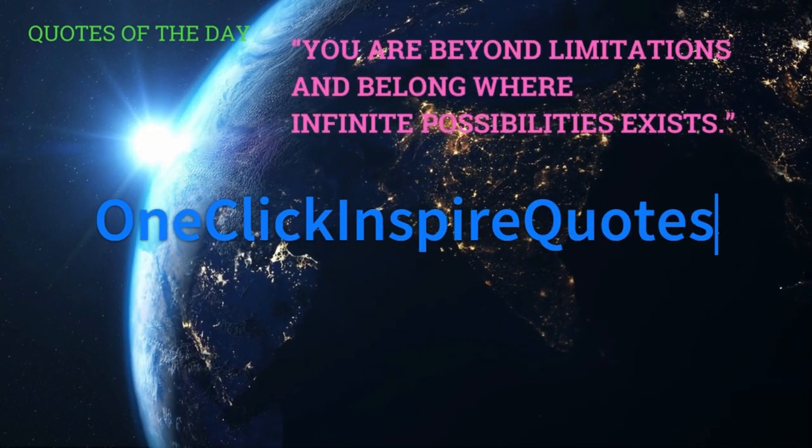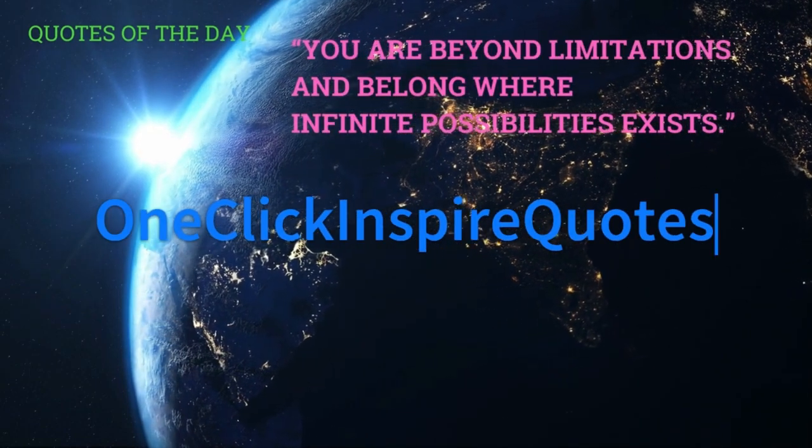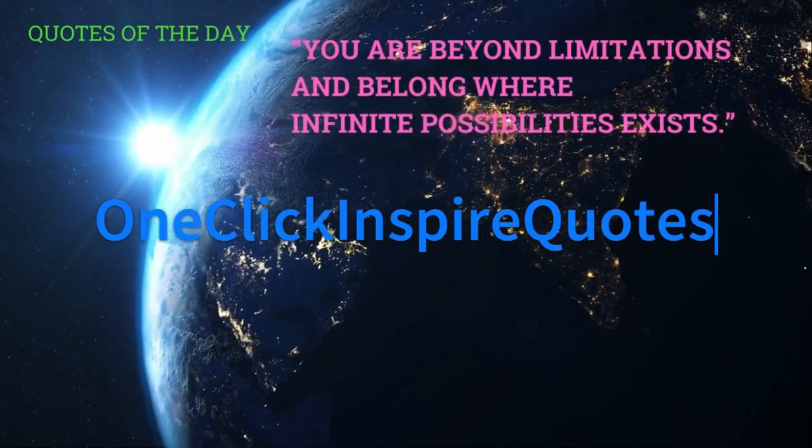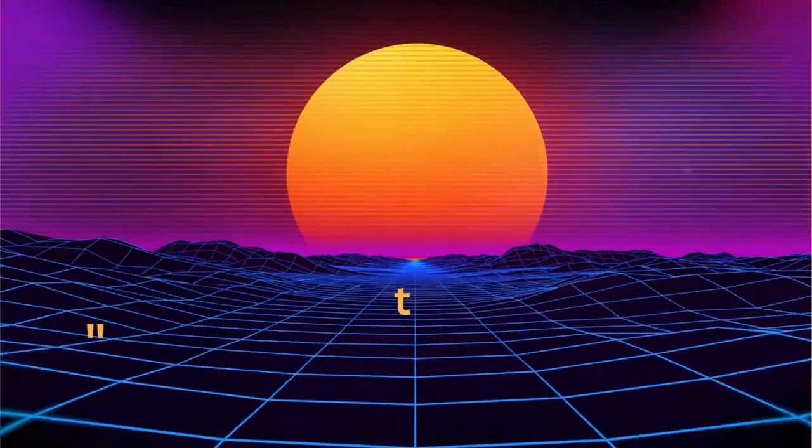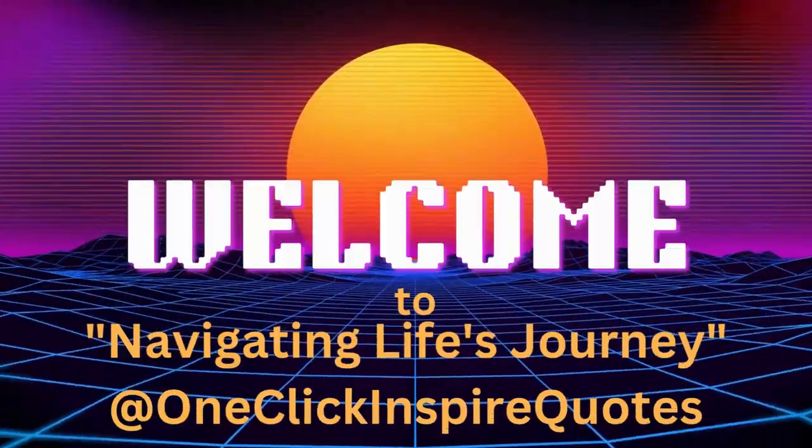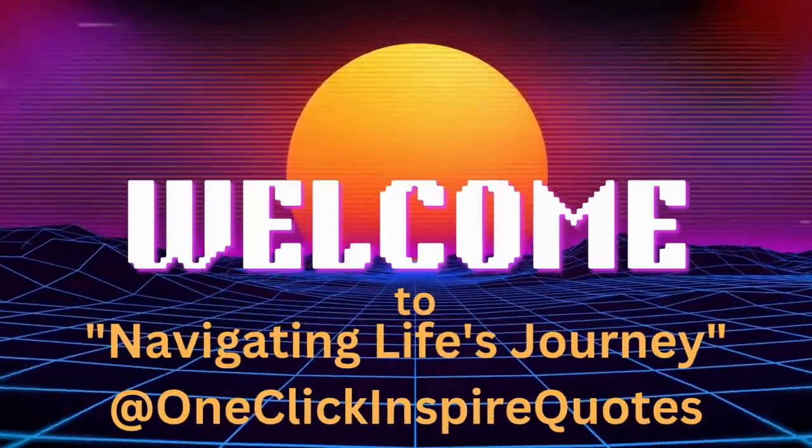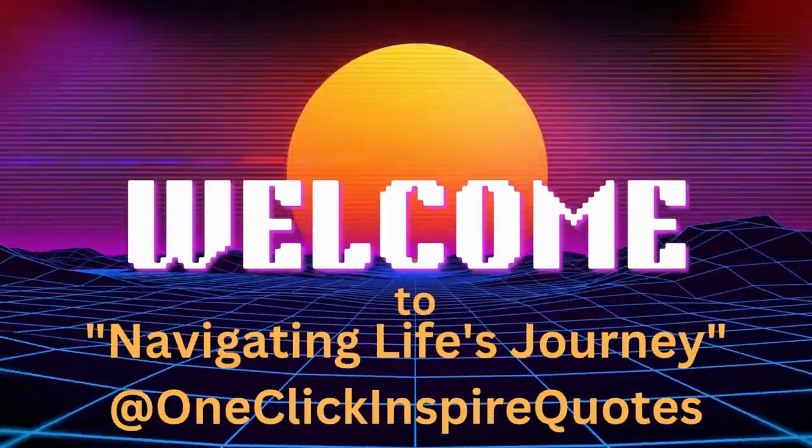One Click Inspire Quotes. Navigating life's journey at One Click Inspire Quotes.